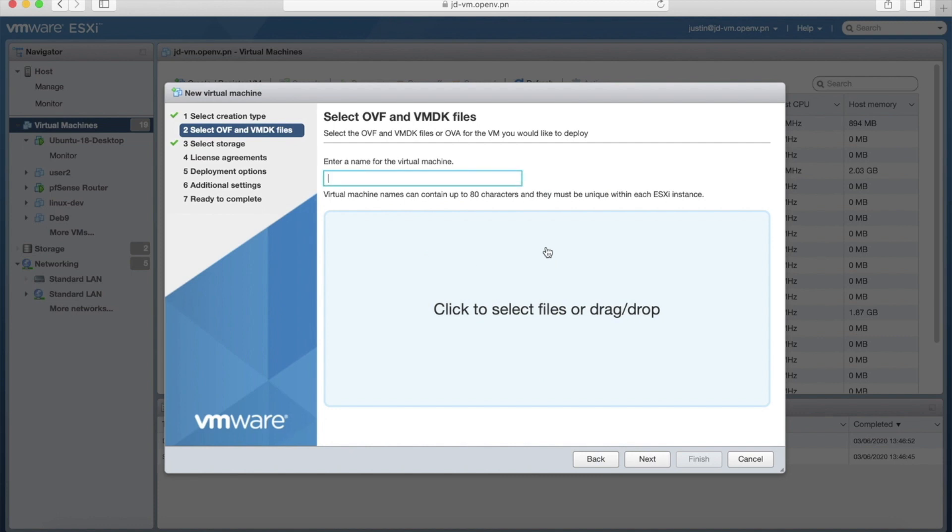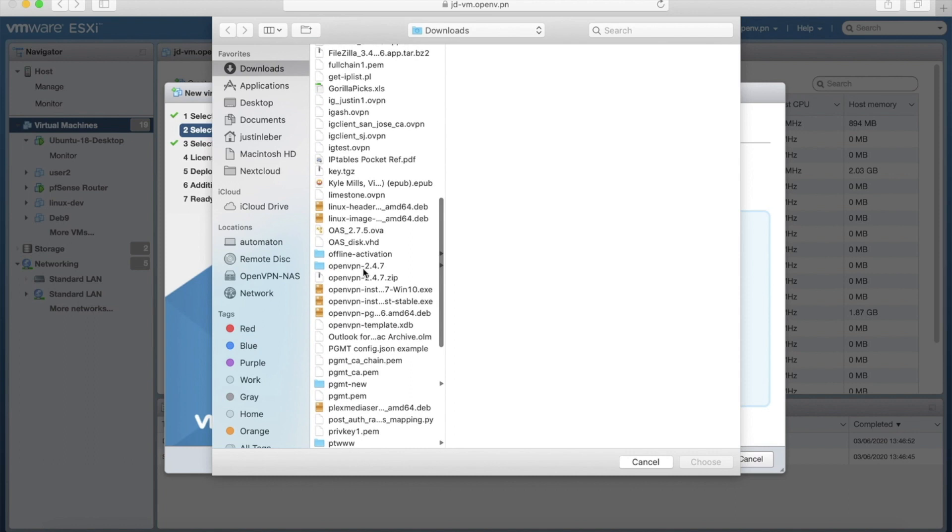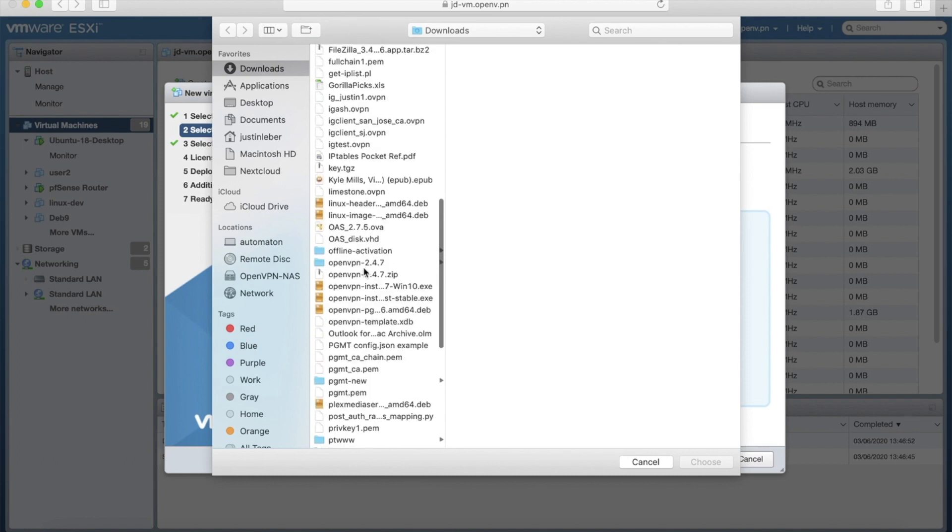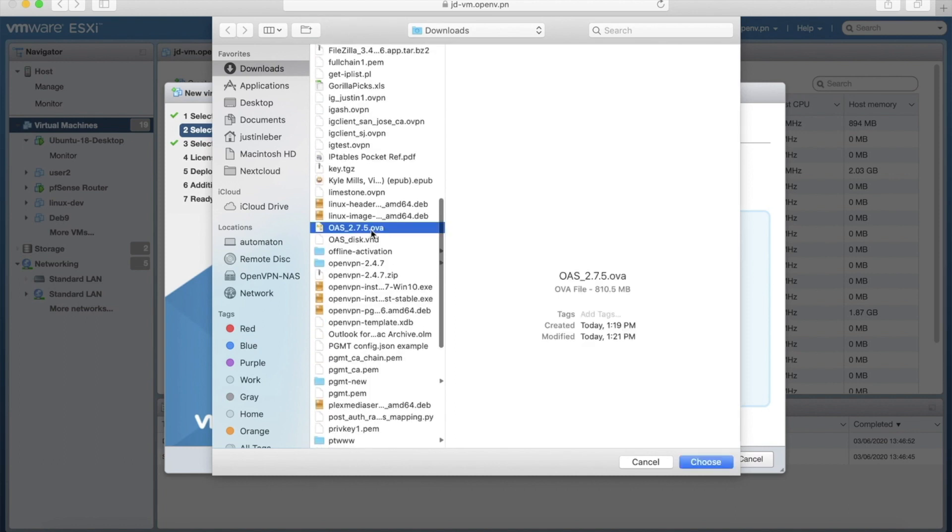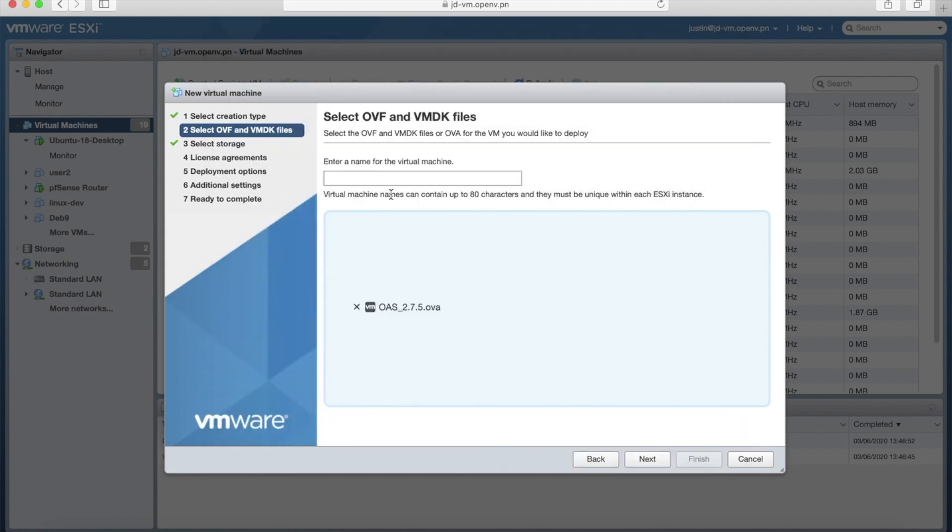Okay, so now we have the option to select our file, and this is where we'll use that OVA that we downloaded from the OpenVPN.net site. I'll click here. You can also drag and drop. I'll just click to open my downloads and find the file, which is right here. OAS, it's version 2.7.5. Choose. And then I'll give the virtual machine a name. ASDemo. And click Next.